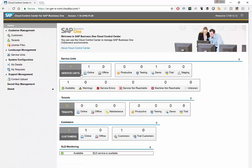And here we can see that we have a service unit, we don't have a tenant yet, and we already have a customer. So that's important.